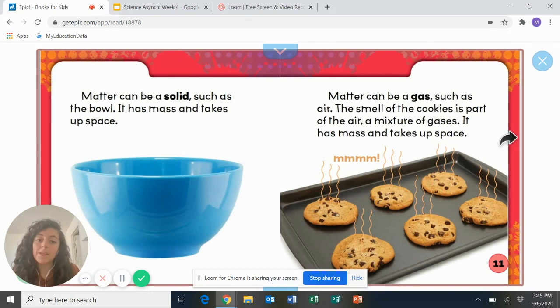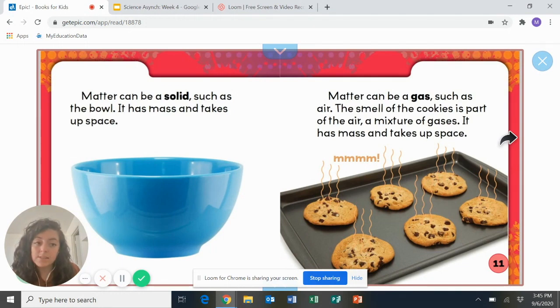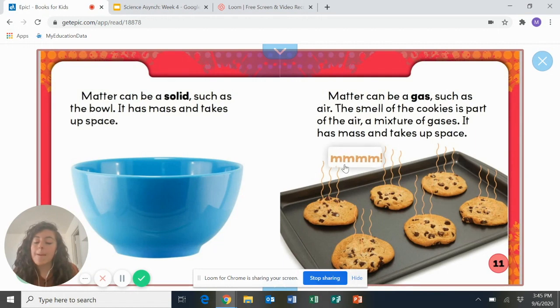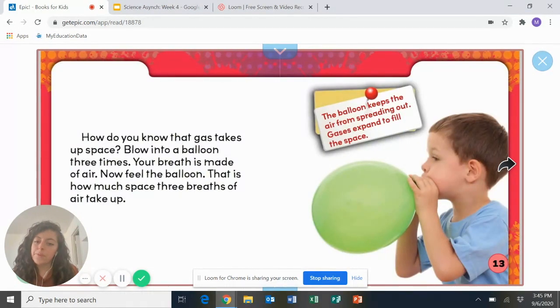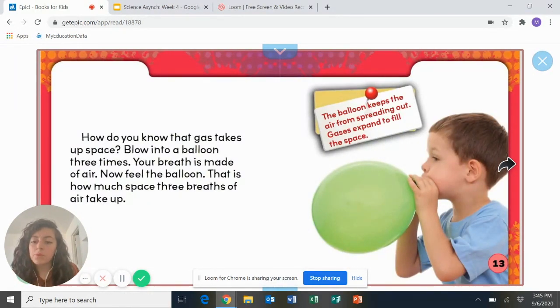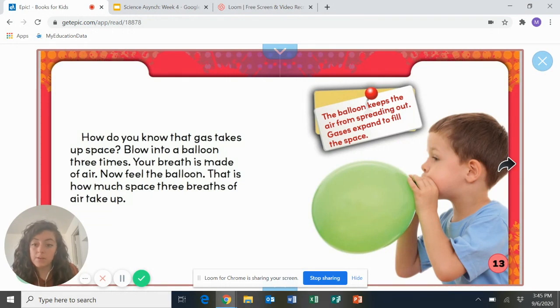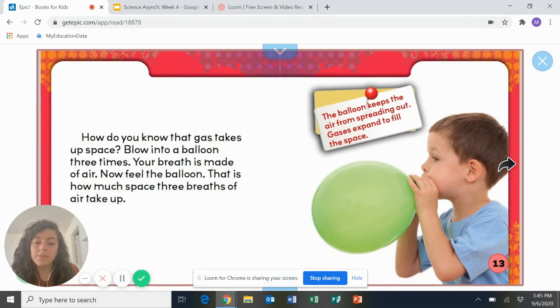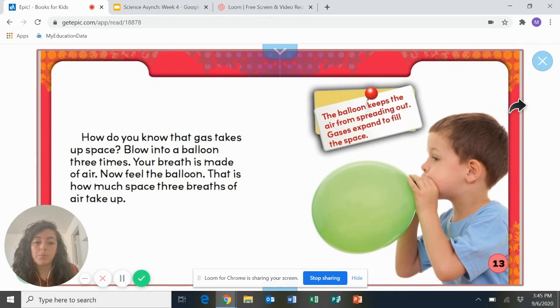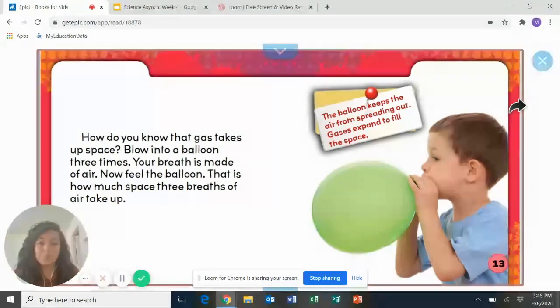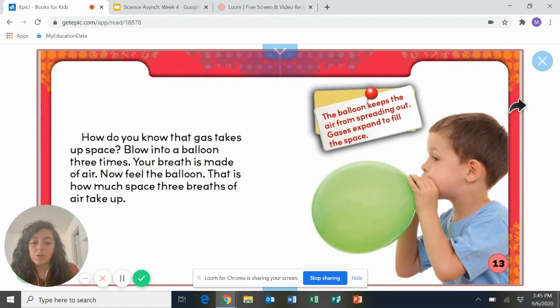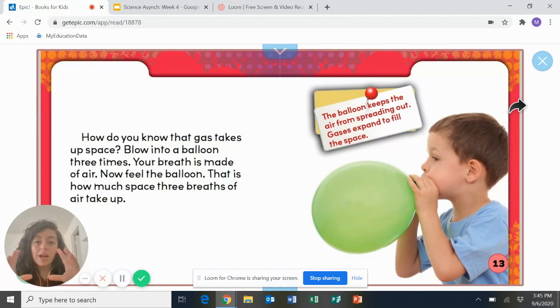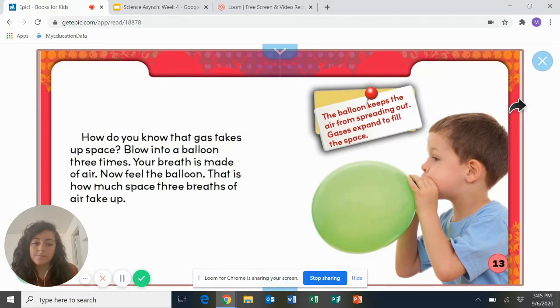The smell of the cookies is part of the air, a mixture of gases. It has mass and takes up space. Smell those cookies. How do you know that gas takes up space? Blow into a balloon three times. Your breath is made up of air. Now, feel the balloon. That is how much space three breaths of air take up. The balloon keeps the air from spreading out. Gases expand to fill the space. So matter is everything that takes up space. And even though you can't see air, it's taking up space. So that's why in this picture, the little boy has put the gas of his breath into the balloon. And now you can see that it's taking up the space of the balloon. Isn't that cool?